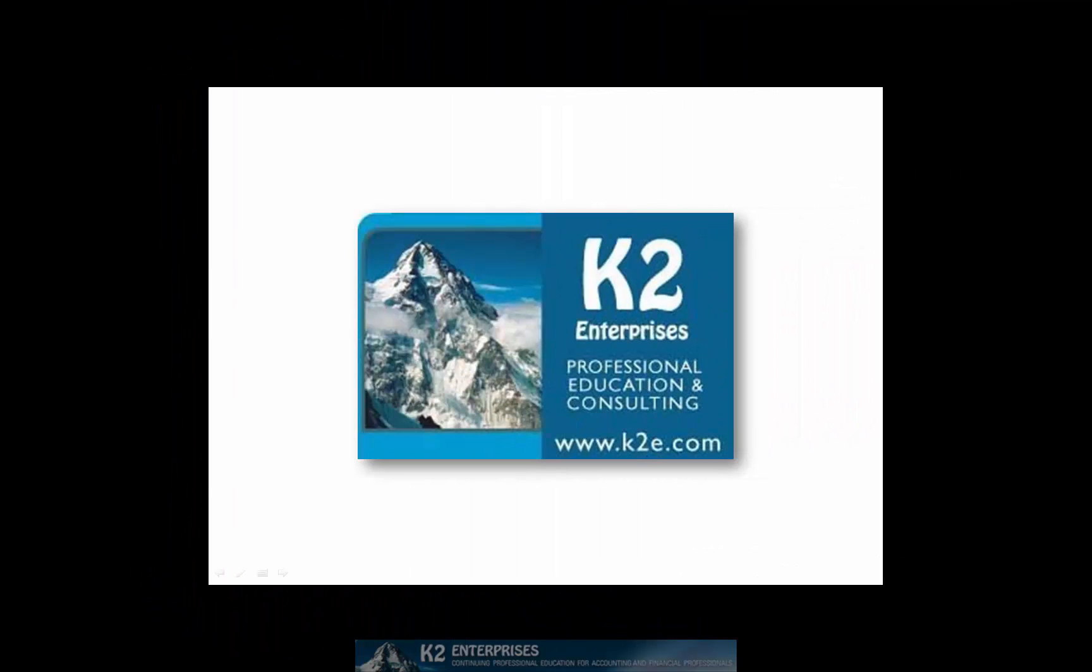On behalf of everyone at K2 Enterprises, thanks for taking time to watch this video tip. For more information on the training courses we offer, please visit our website at www.k2e.com.